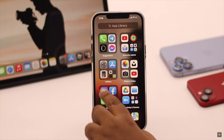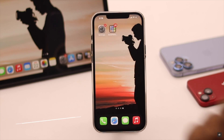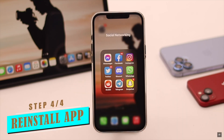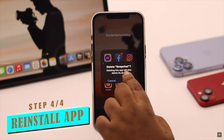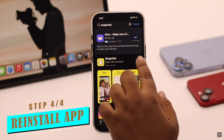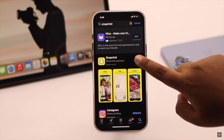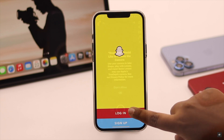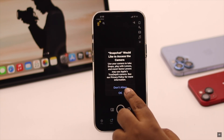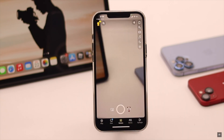Now if nothing else works and you are having a problem with a particular app, simply delete it, then reinstall it. Open it, log in, then try to access the camera and it should fix the issue.